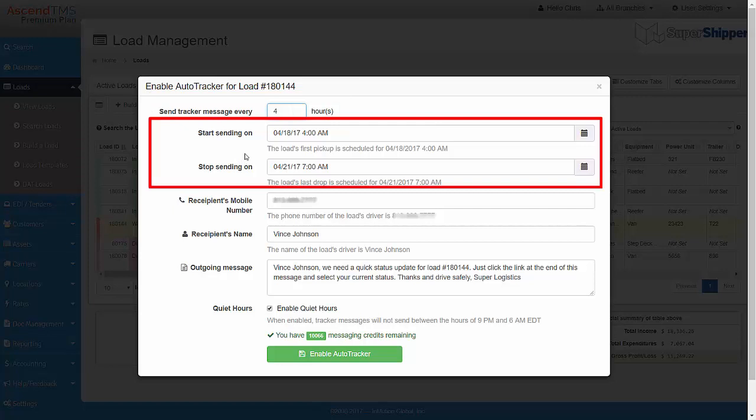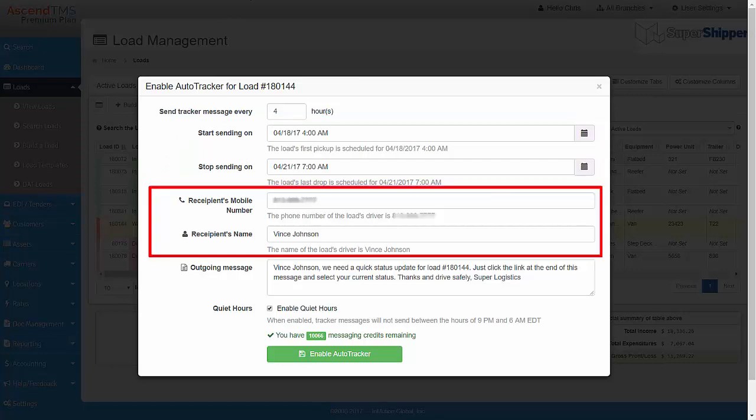The start sending on and stop sending on date and times are pre-populated based on what you have scheduled for the first pickup and last delivery on the load. You can edit these if you like as well. The driver's cell phone number and name come over from the load as we discussed earlier.